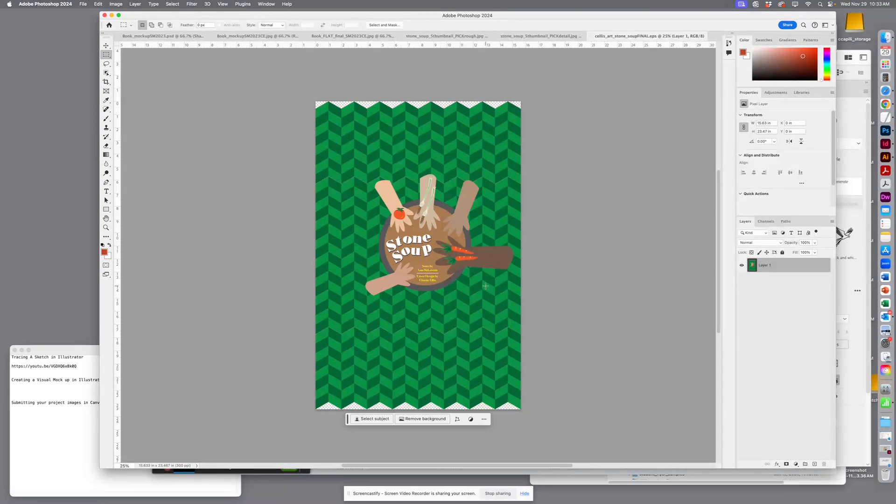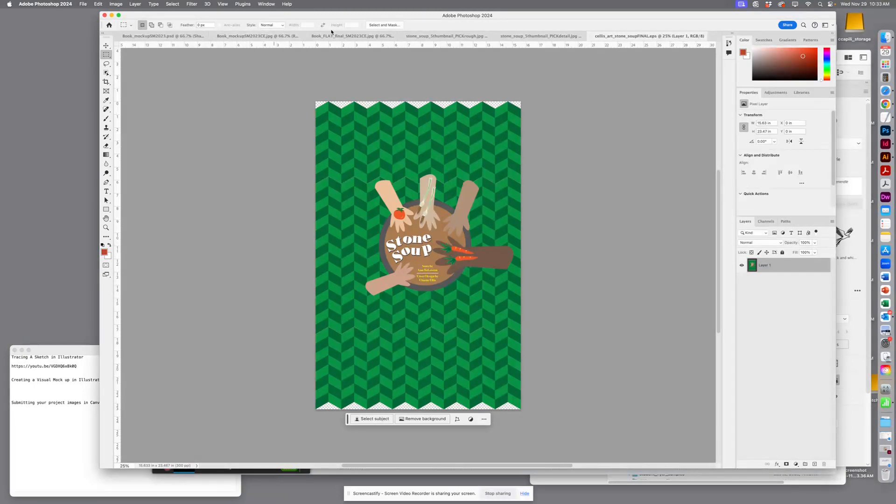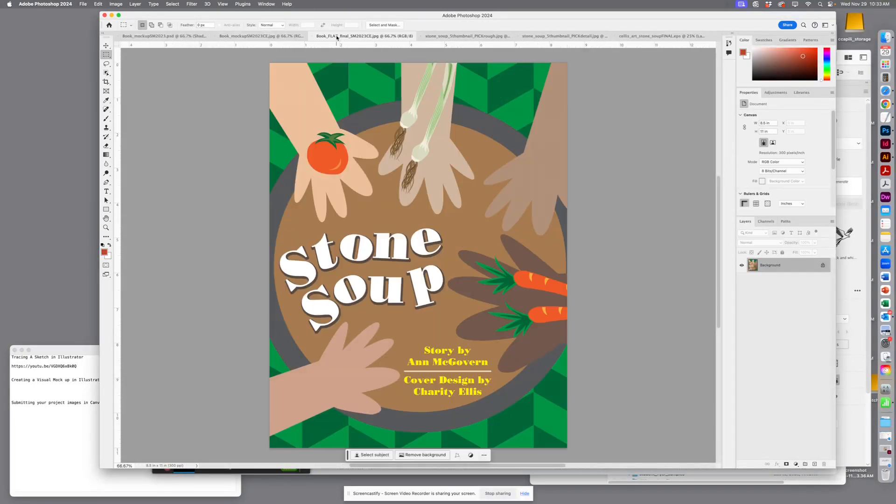your cover the way you want it to be. I've got our dimensions.